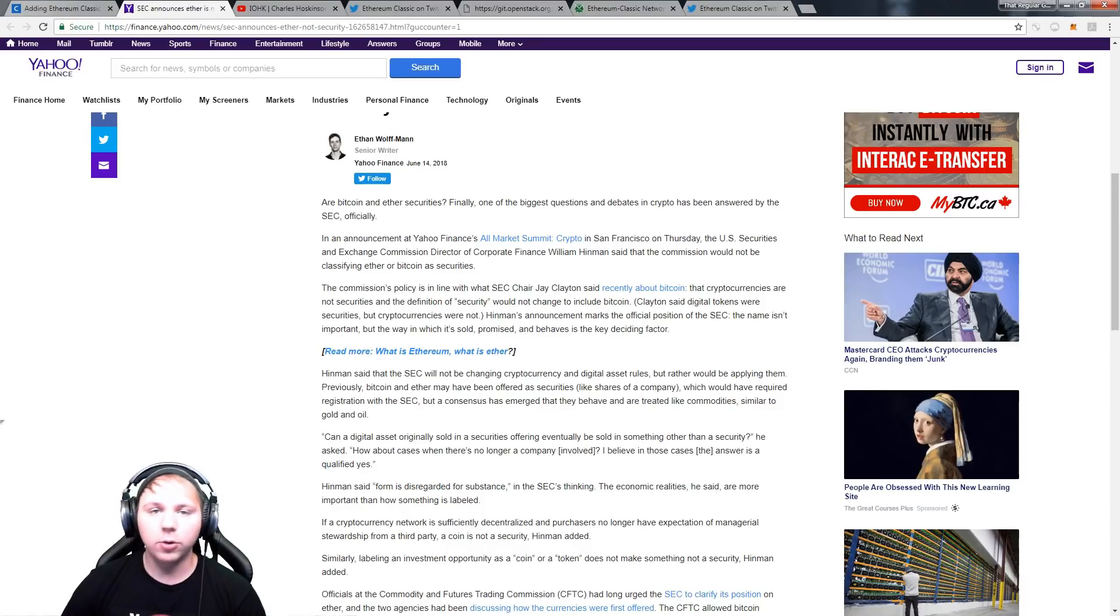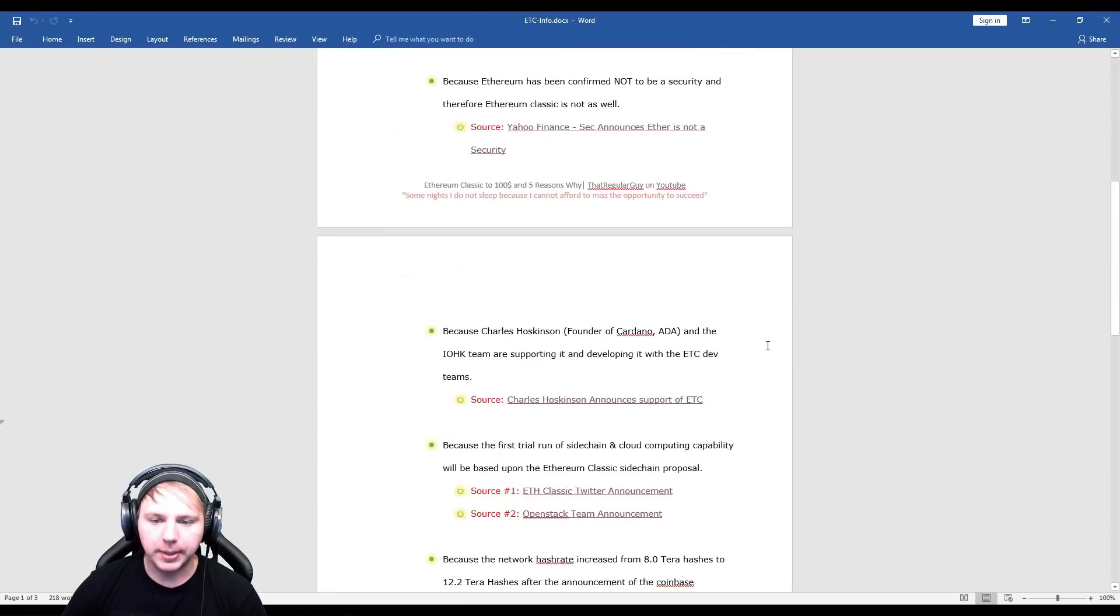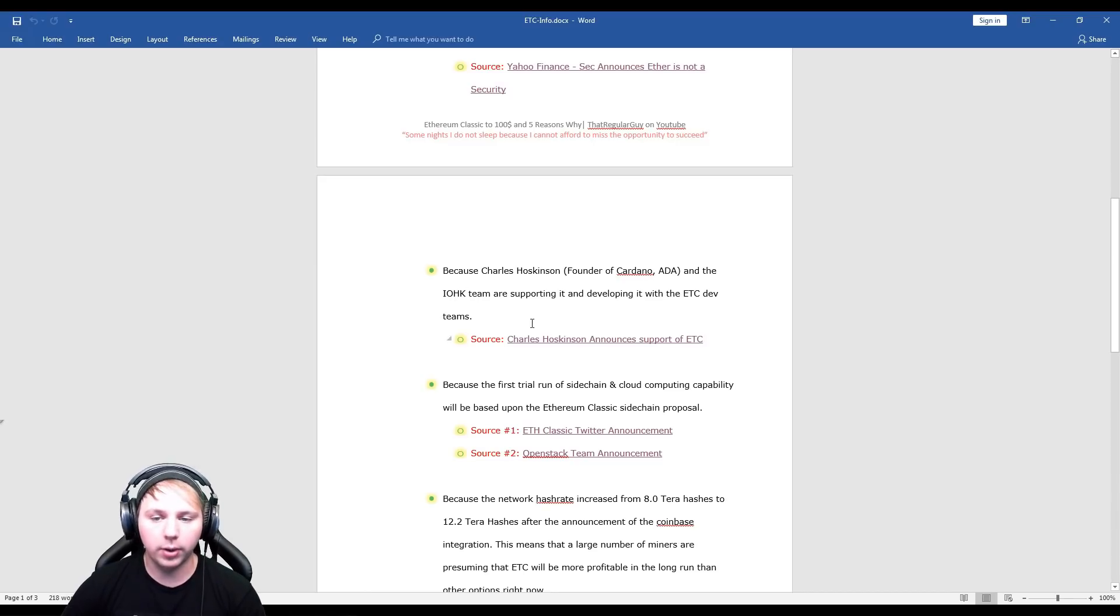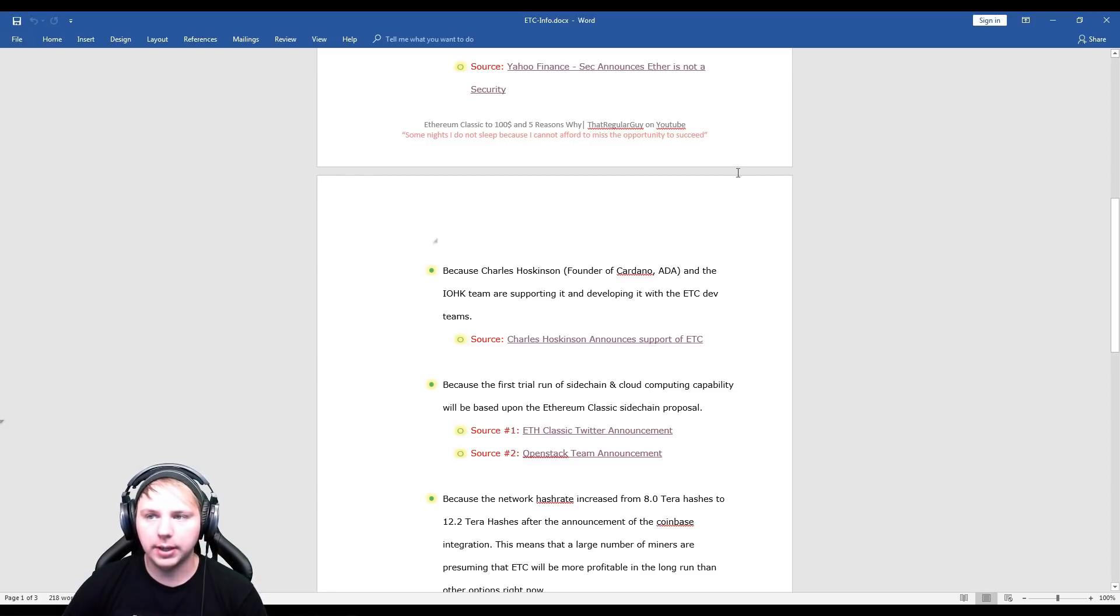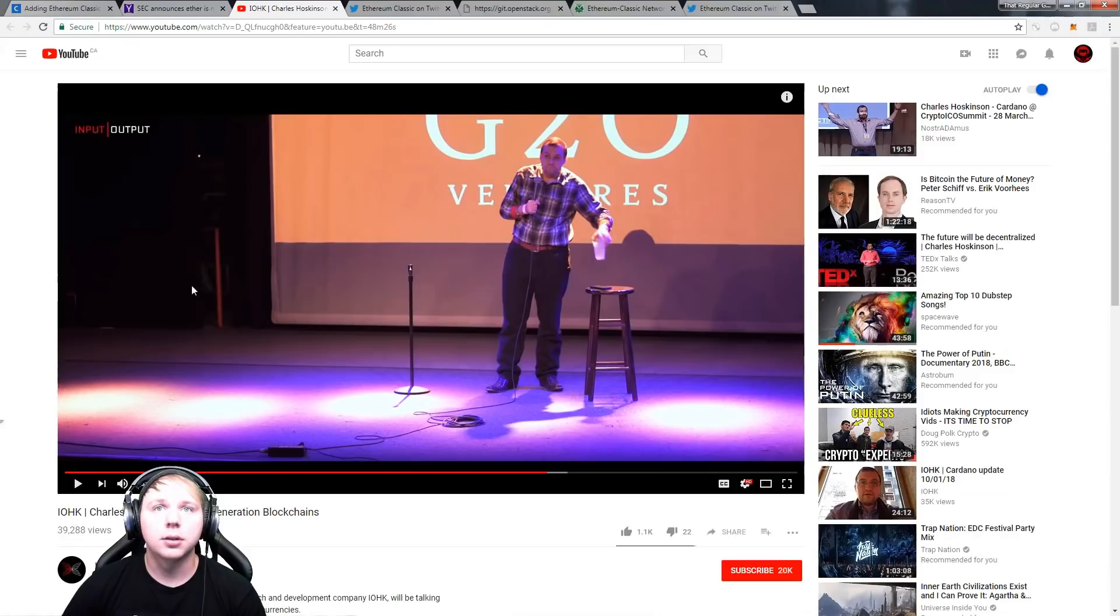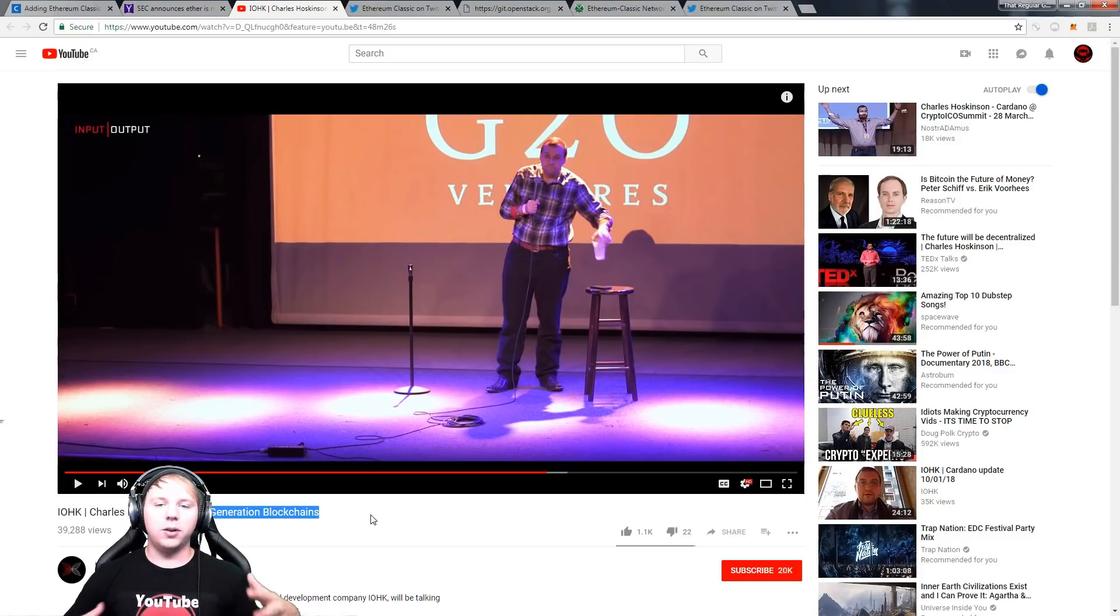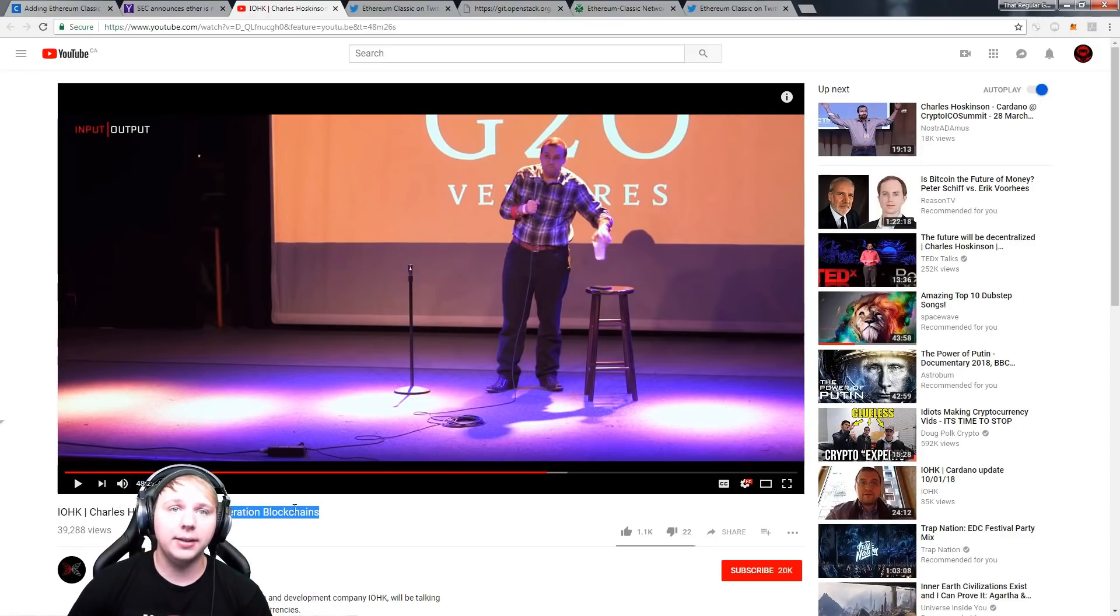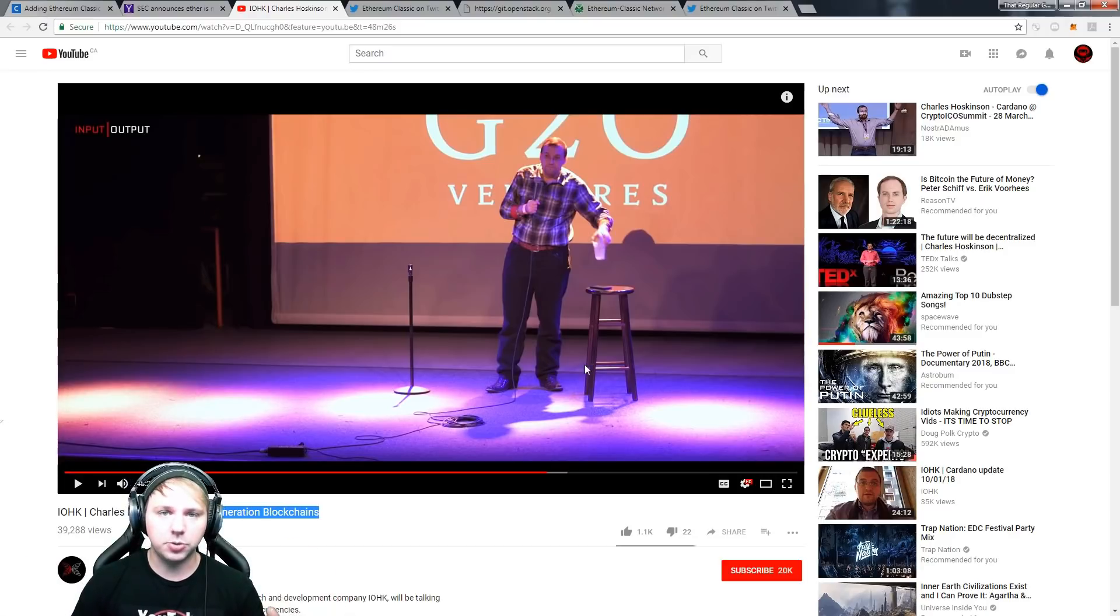So now we'll move on to our third piece of supporting evidence here. Because Charles Hoskinson, founder of Cardano ADA and the IOHK team, are supporting it and developing it with the ETC dev teams. So here when we click this link we can move on over to the YouTube video which shows basically him going over all of these factors on why he's supporting Ethereum Classic and why he's doing Cardano at the same time.